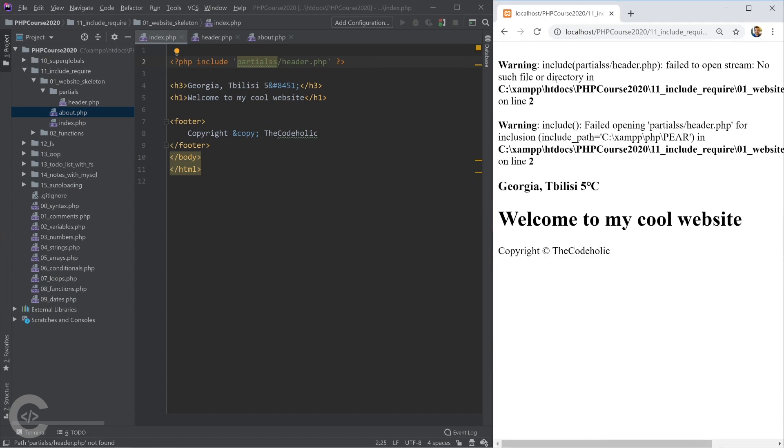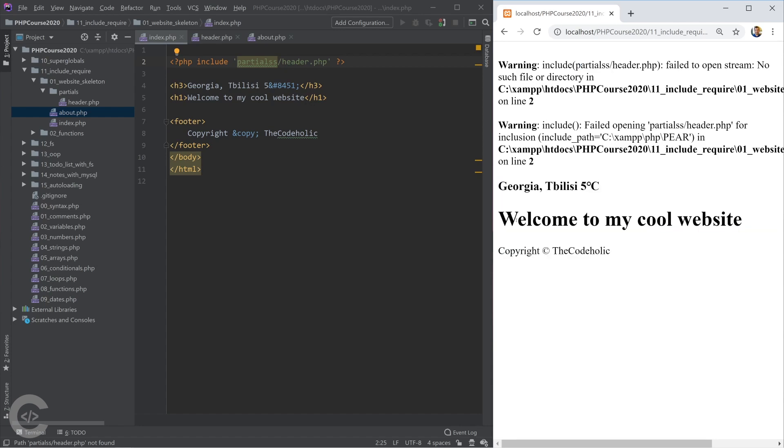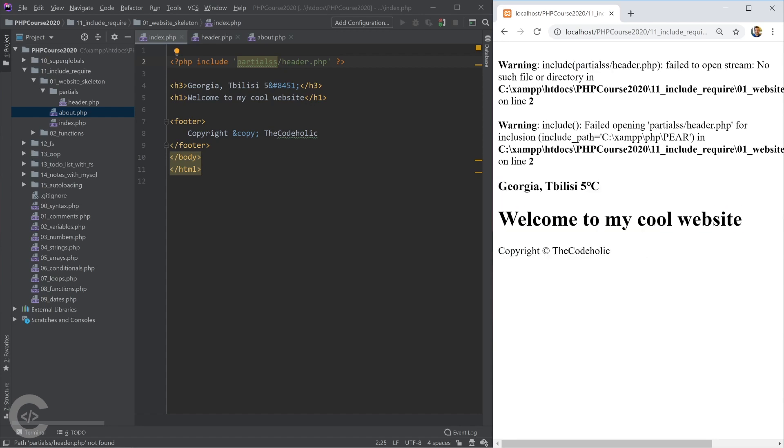Let's open the homepage and I see here warning include partials fail to open no such file or directory, but the other things are displayed. The weather is displayed. My cool website is displayed. Copyright to CodeHolic is displayed.